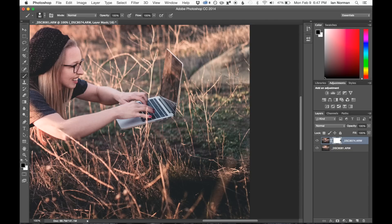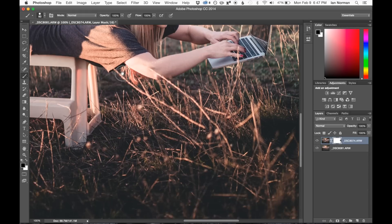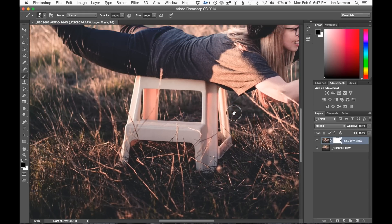All right, so that looks pretty good so far. So we'll go ahead and continue. We'll come over here and we can start painting out the stool.